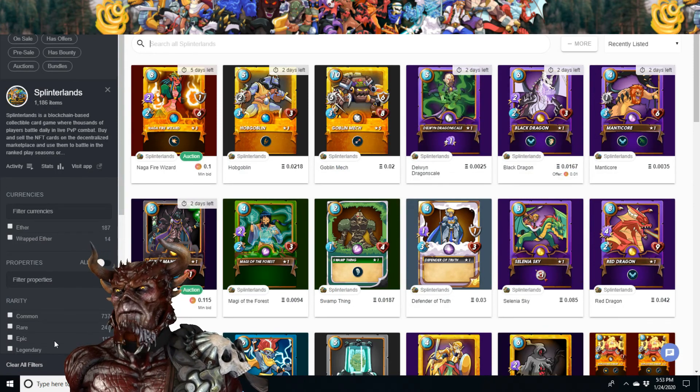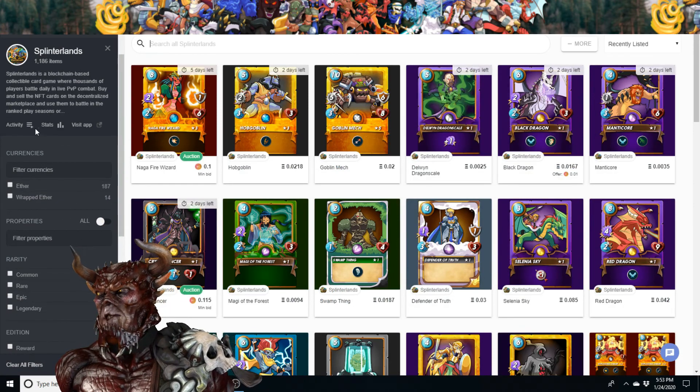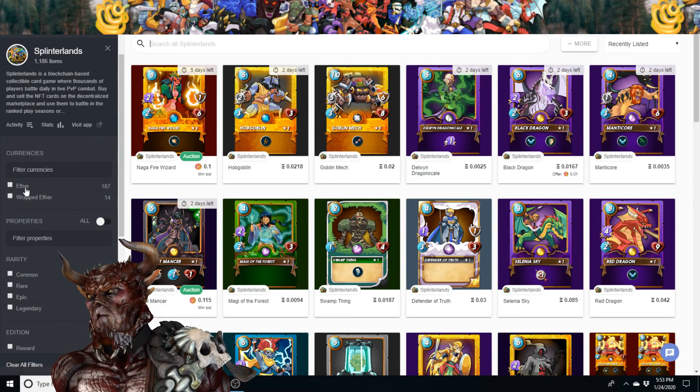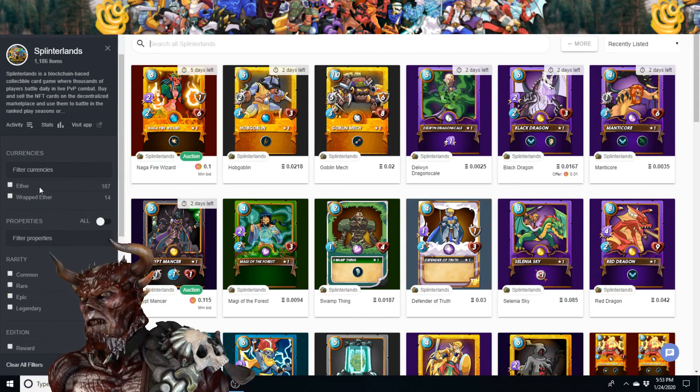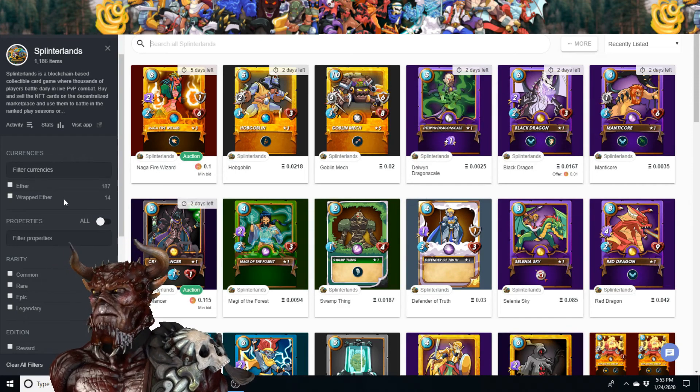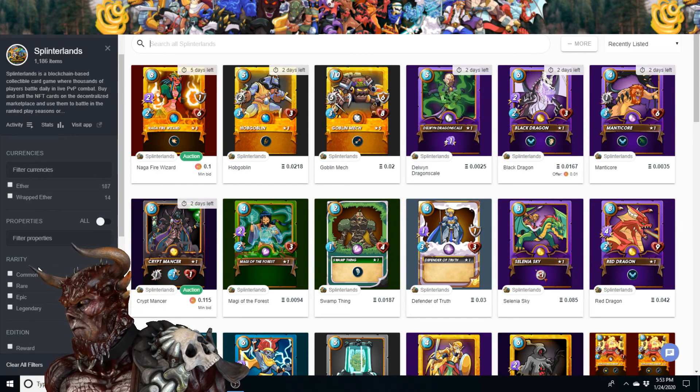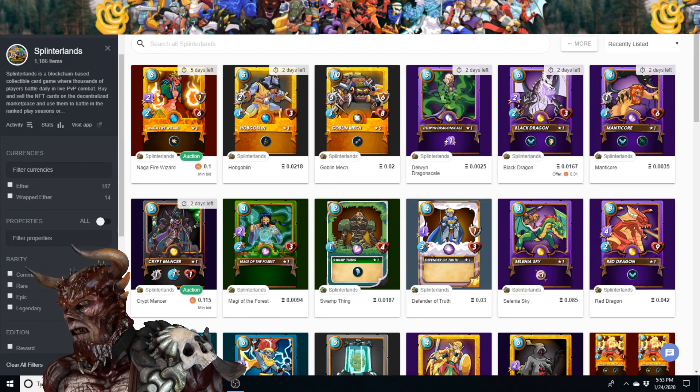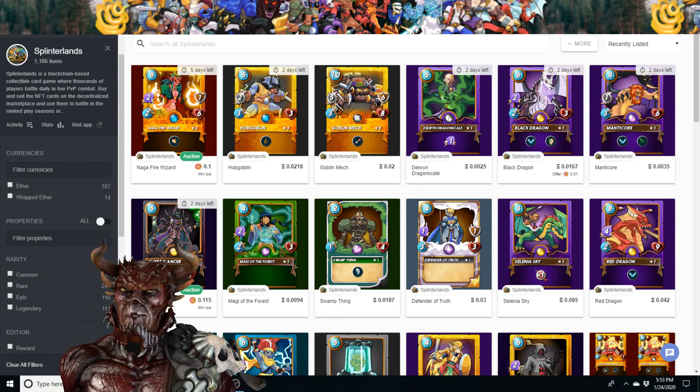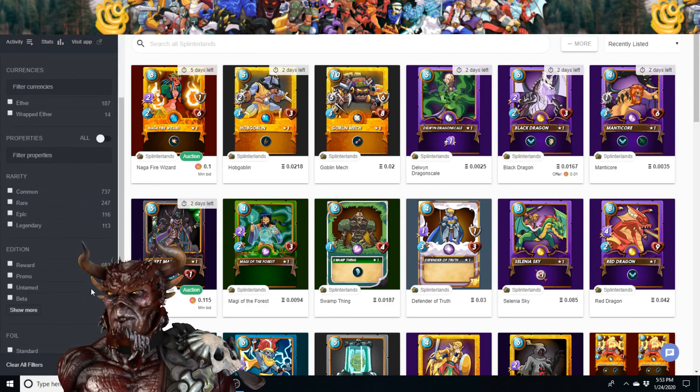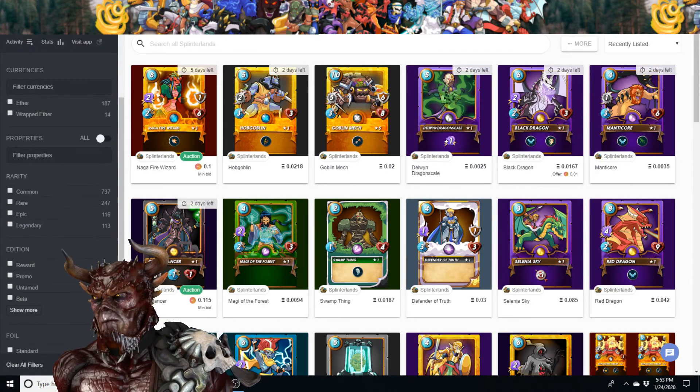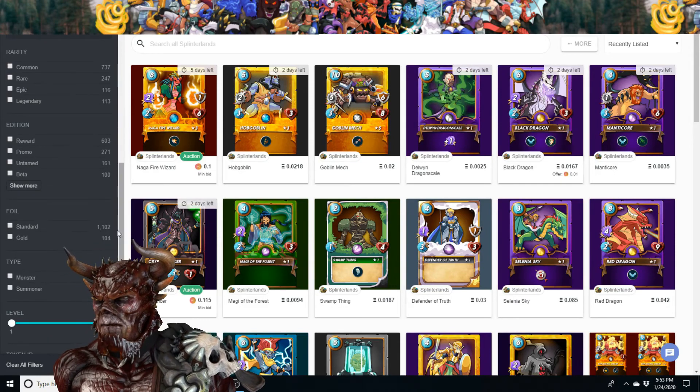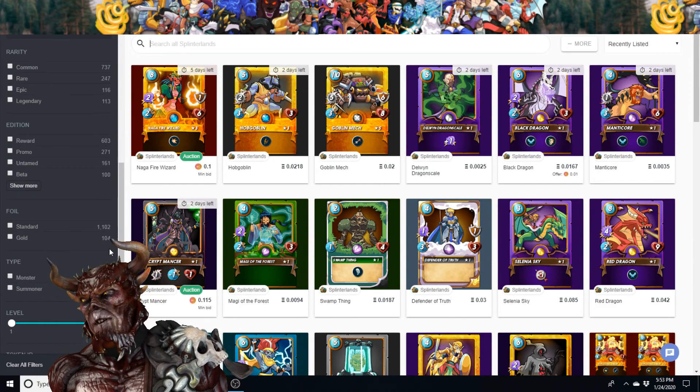You can go to activity right here as well. You can see the currencies, Ether, wrapped Ether. You can see the rarity of cards, commons through legendaries, reward cards through beta, standards through gold.